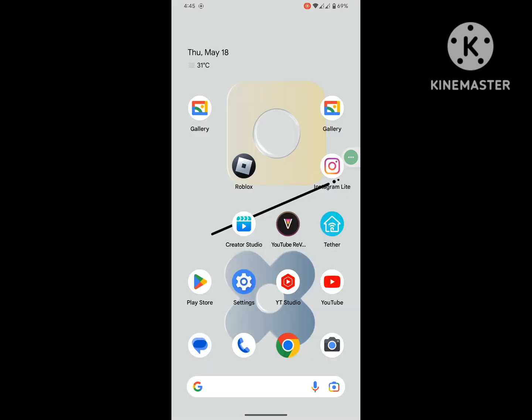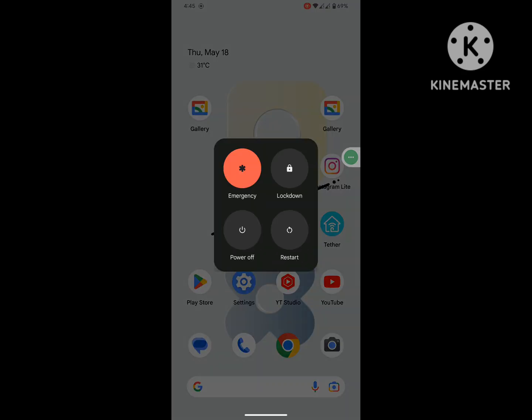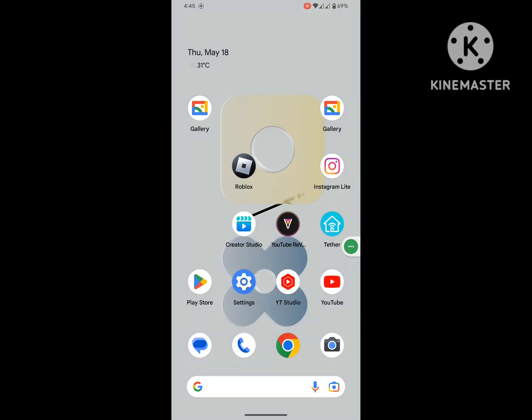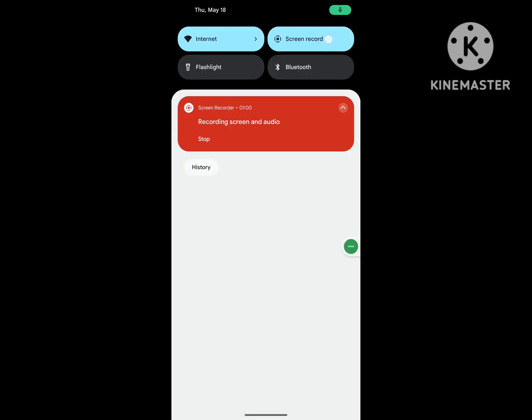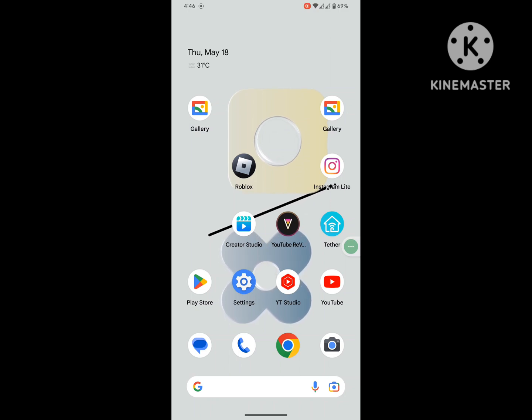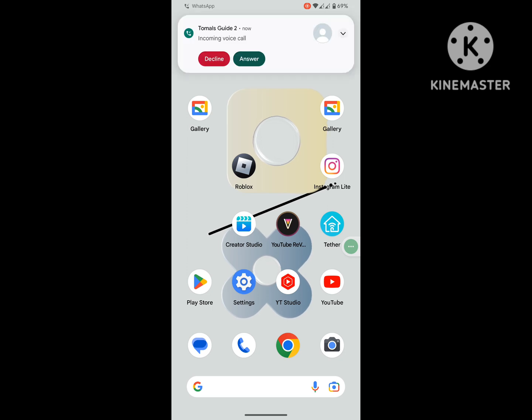Now restart your phone. After restart your phone, I hope that this method fixed WhatsApp call not showing on screen, WhatsApp incoming call not showing on display.